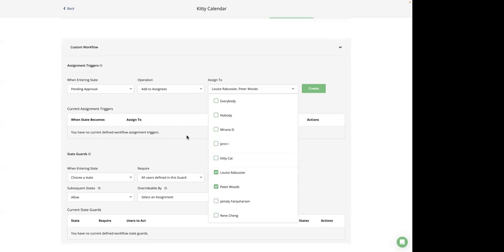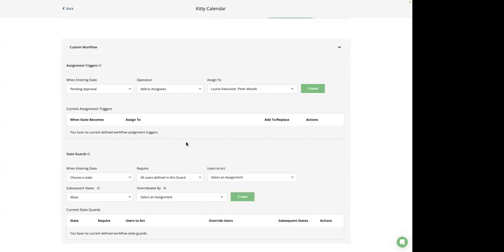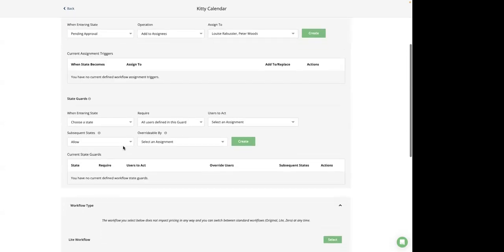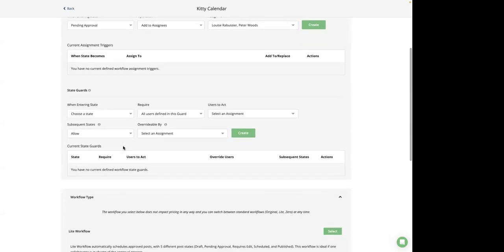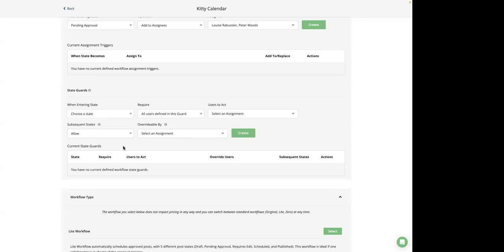Additionally, you can control who can update the post state by configuring state guards. Those guards will only allow the post state to change once it is acted upon by any or all of the required users. For instance, you can specify all relevant users who must approve a post. If any other users attempt to approve the post, the state guard will prevent the post status from updating.